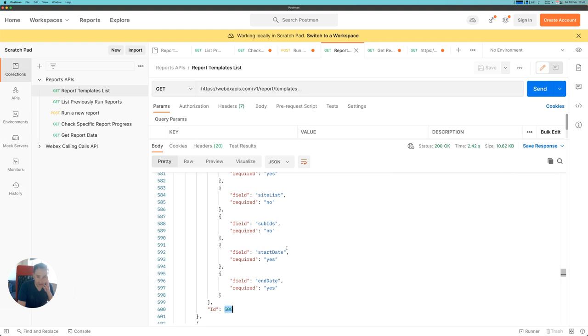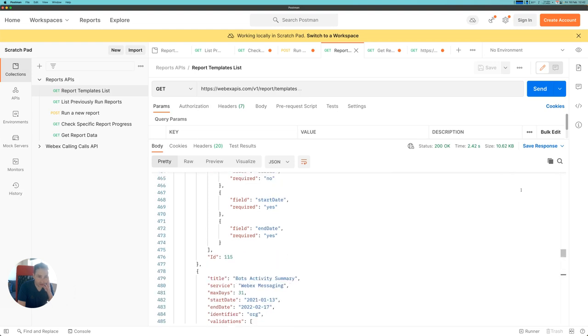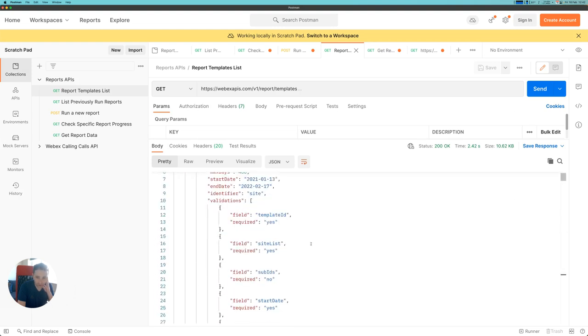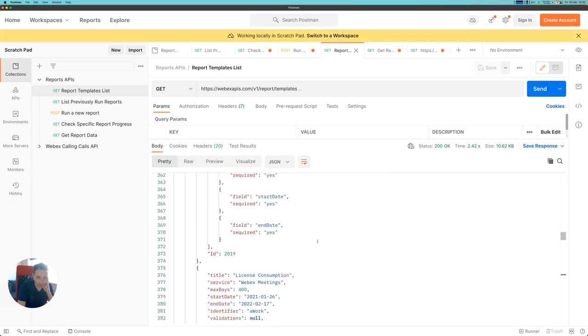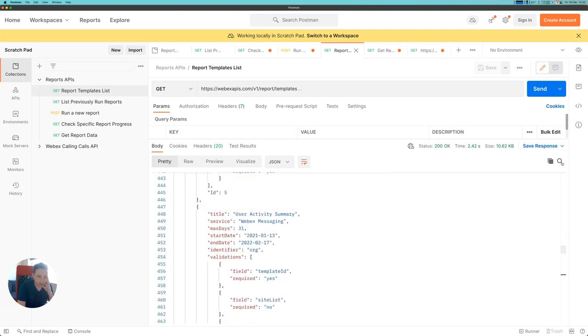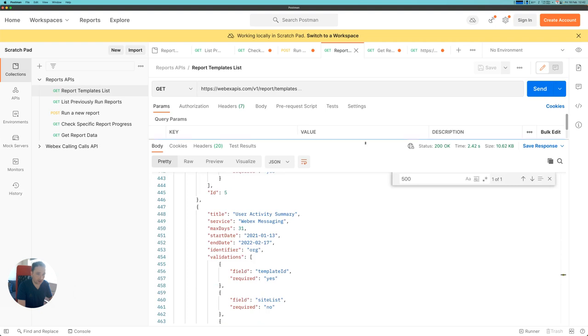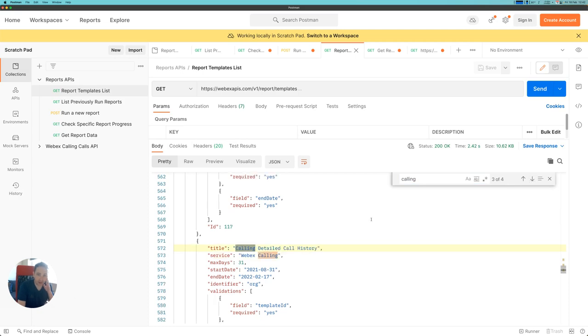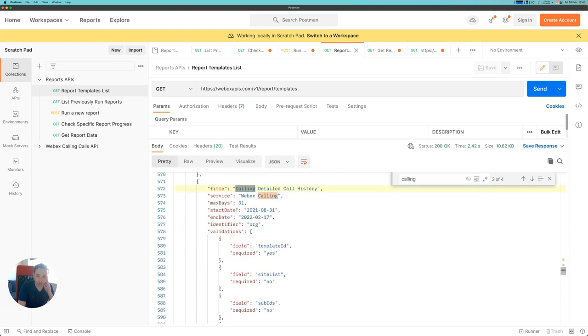In this case, I can see that there are a lot of reports for WebEx meetings, WebEx calling, all sorts of different reports. Right now, we have three WebEx calling reports available: the engagement report, the quality report, and the detail call history report, which is the one I'm going to use today.